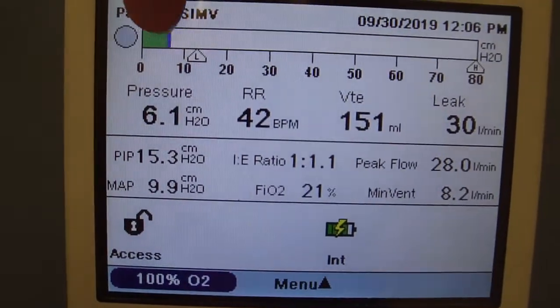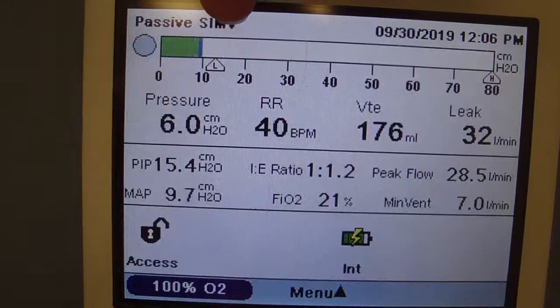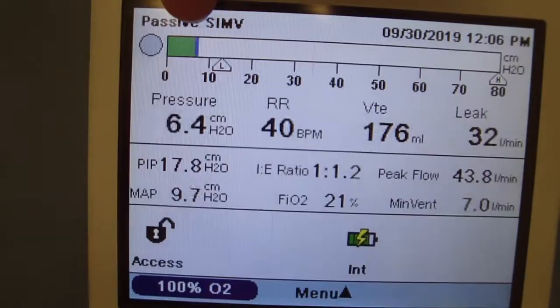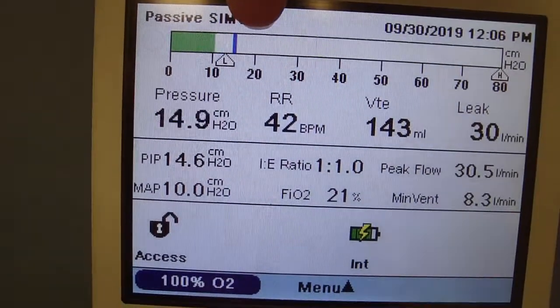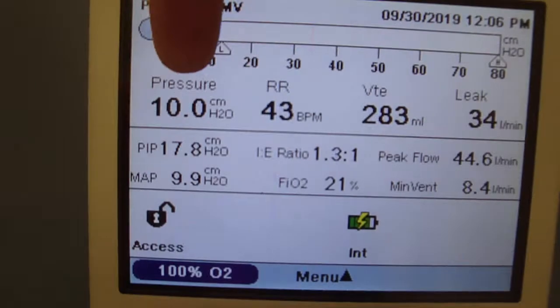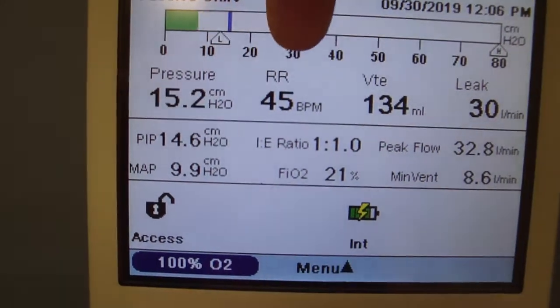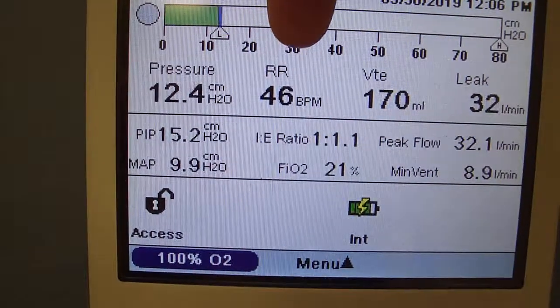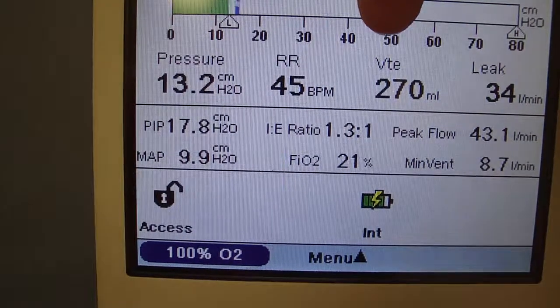This bar at the top shows each time of breath, returns to PEEP, and then the peak inspiratory pressure. The pressure is also shown here. The respiratory rate is managed, and then the tidal volume.